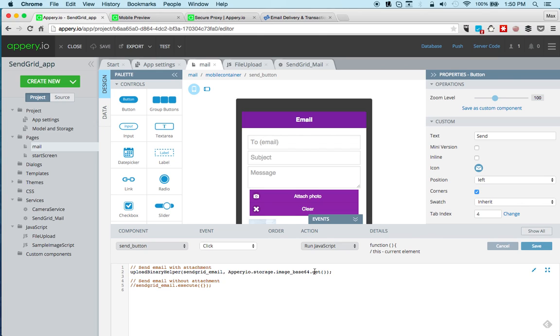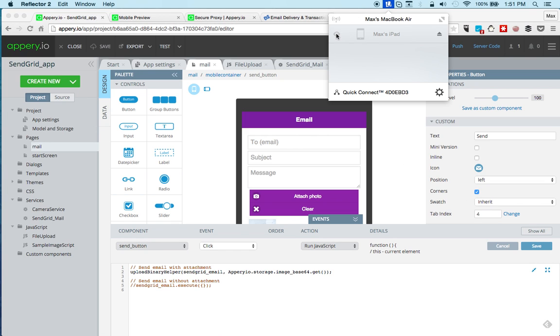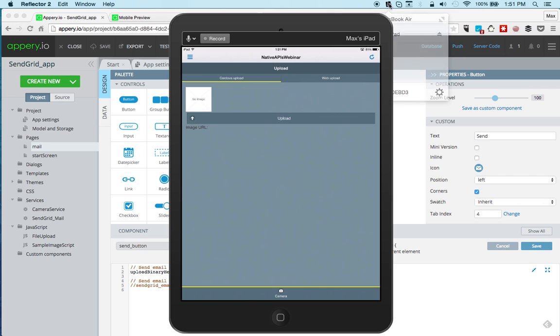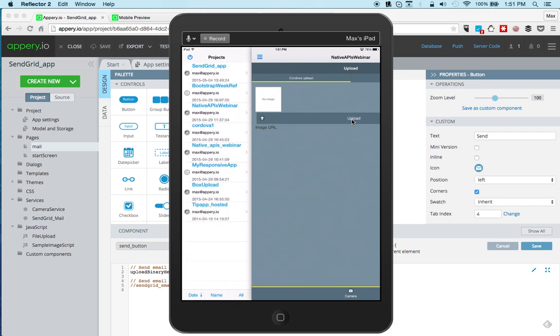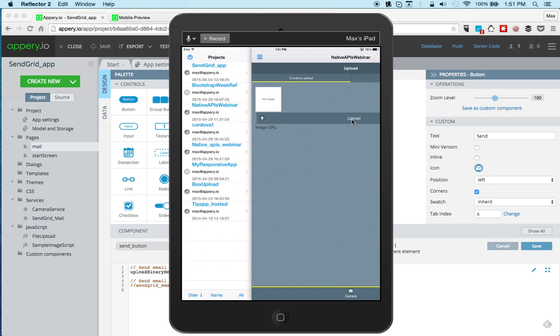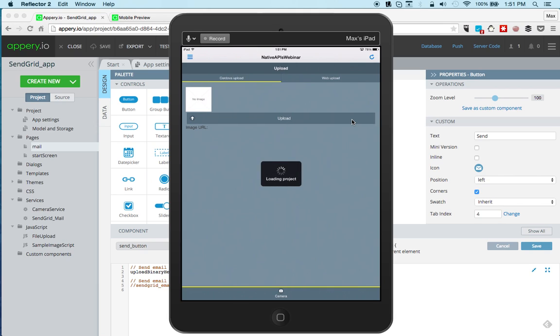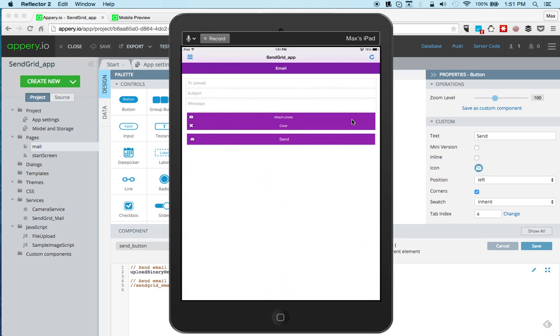Now let's test this app on the actual device. So what you guys see here is the Appery.io tester app. You can download it, it's available for iOS and Android, and this allows you to test native apps without having to install them on the device. Here we go, so this is a list and you can see SendGrid app, this is the app that I just created. Let me load this particular app. You can see the same app, and again this is now a hybrid app so you do have access to device APIs.